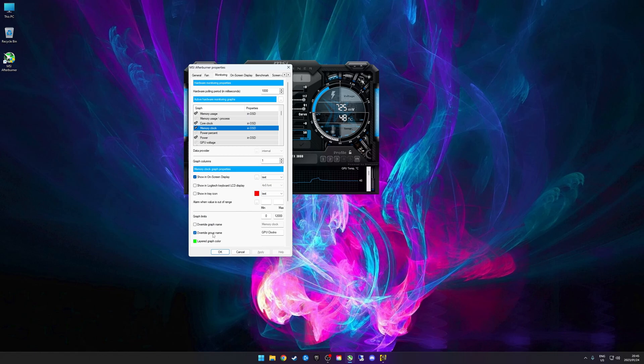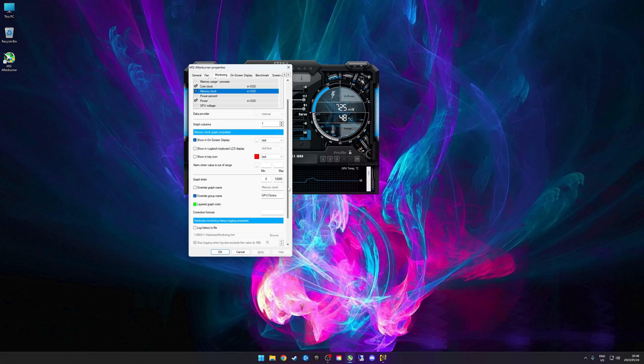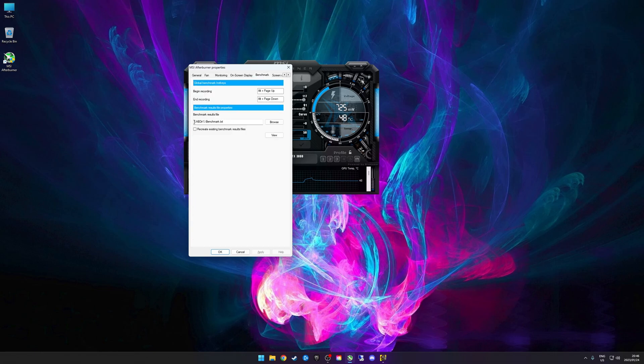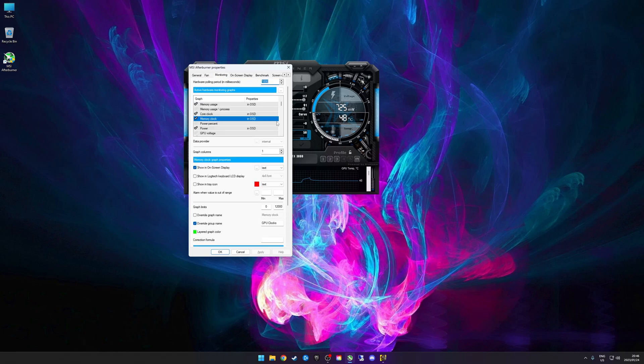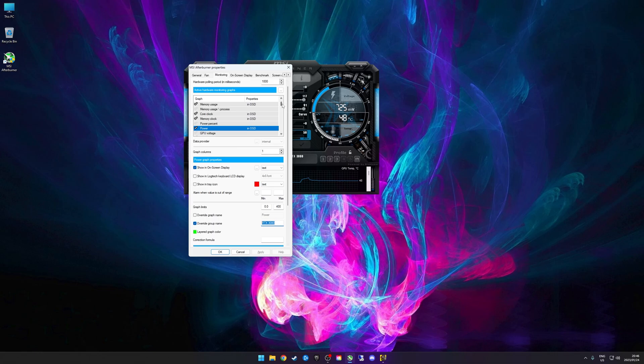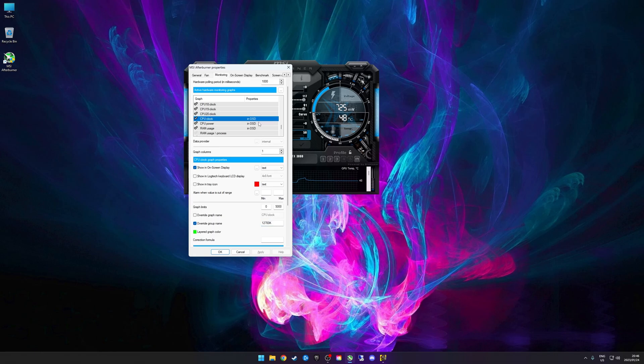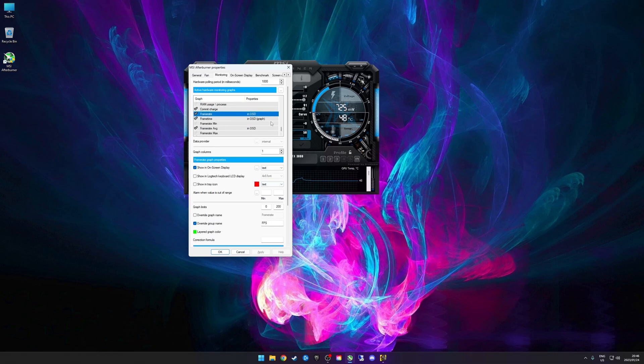You'll see that there's also an override graph name. This is the name given to the graph once you actually start benchmarking and logging using MSI Afterburner. I don't use that functionality, just want to show you this is where you can actually access that file. Once you start the benchmark, begin recording and end recording, this is where it'll be saved. My power once again is under RTX 3080. I've got my CPU temperature just under my CPU name there, and CPU usage also the same name, so those two are grouped together. I've got my CPU clock, CPU power as well, so all four of these would be under the same group in the same line in your on-screen display. Then I've got my RAM group name just to make it easier for people to see.